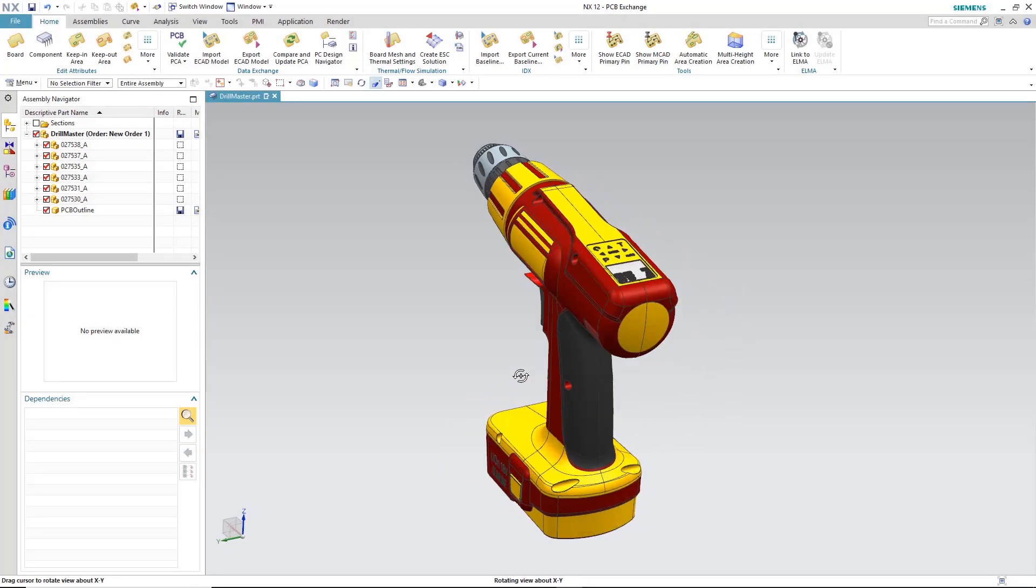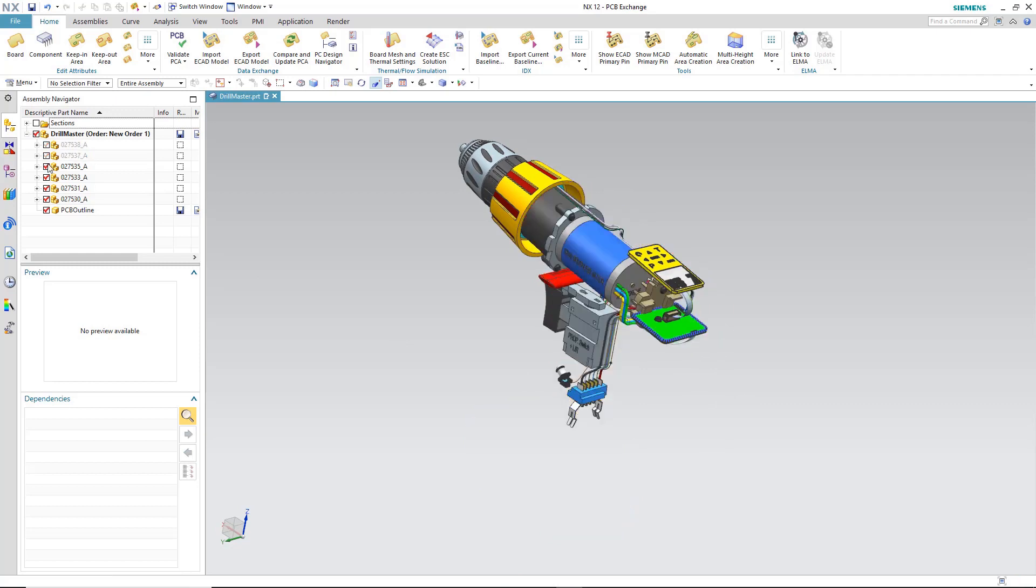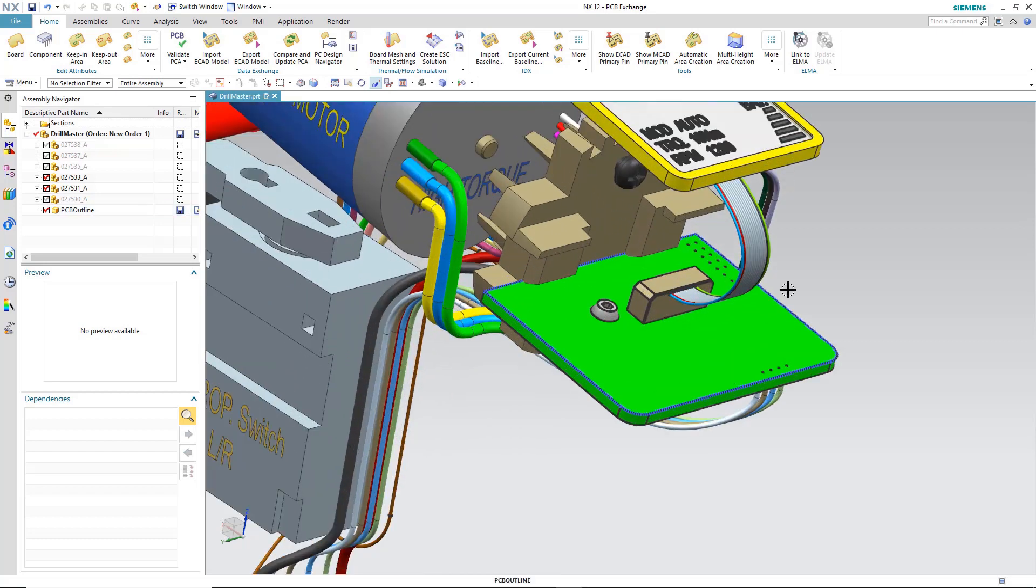In our example today we're showing a smart drill. The mechanical engineer has designed the board outline and placed critical mounting locations for us.